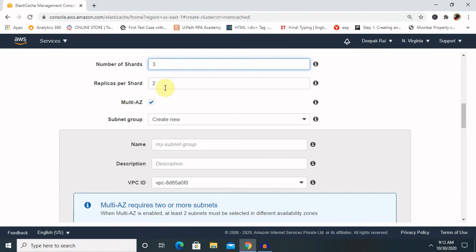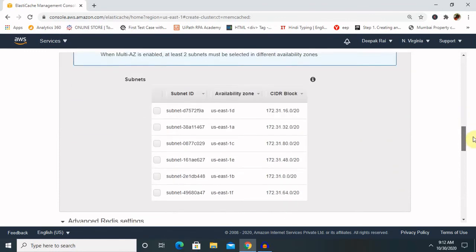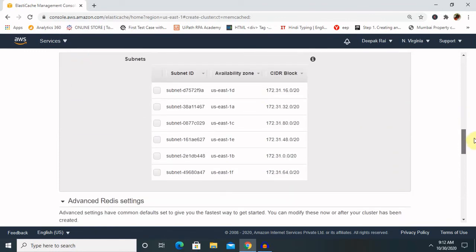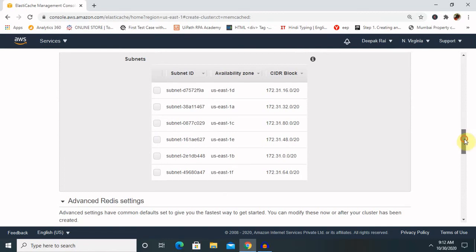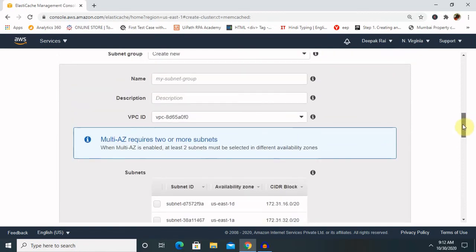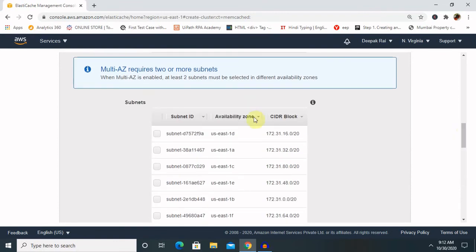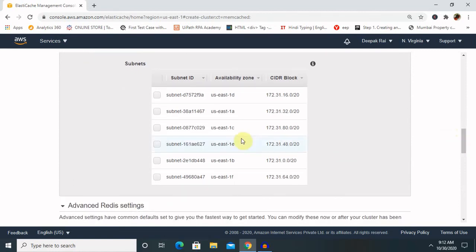Next is subnet group. If we need to change our subnet group, we can definitely provide our subnet details, otherwise you can keep it as is. Now let's move to the advanced part where each master node has Multi-AZ with auto failover. Multi-AZ requires two or more subnets. Each master node will be created in a different availability zone, and each of its replicas will also be located in a different availability zone. This is the best practice for improved reliability.